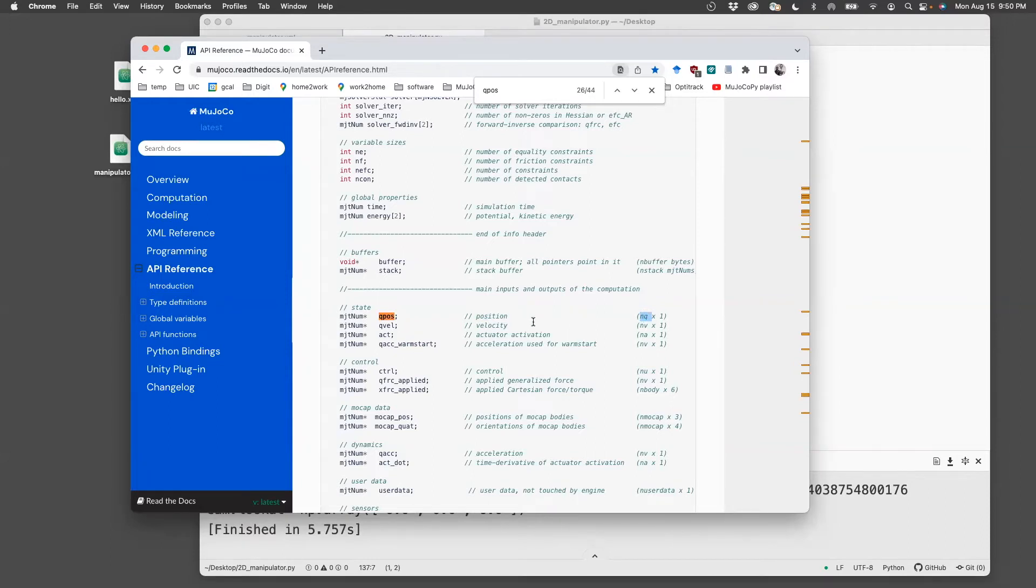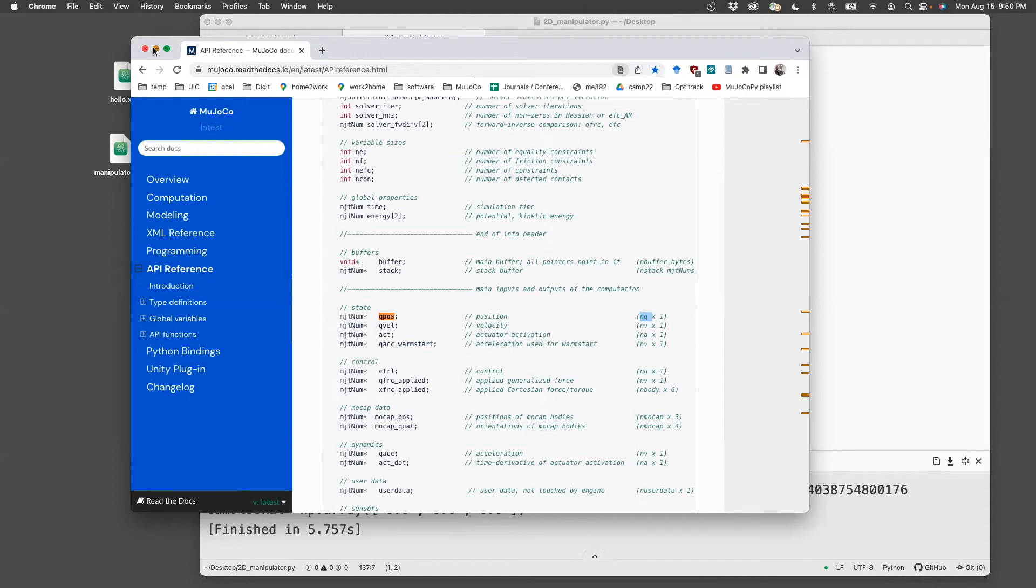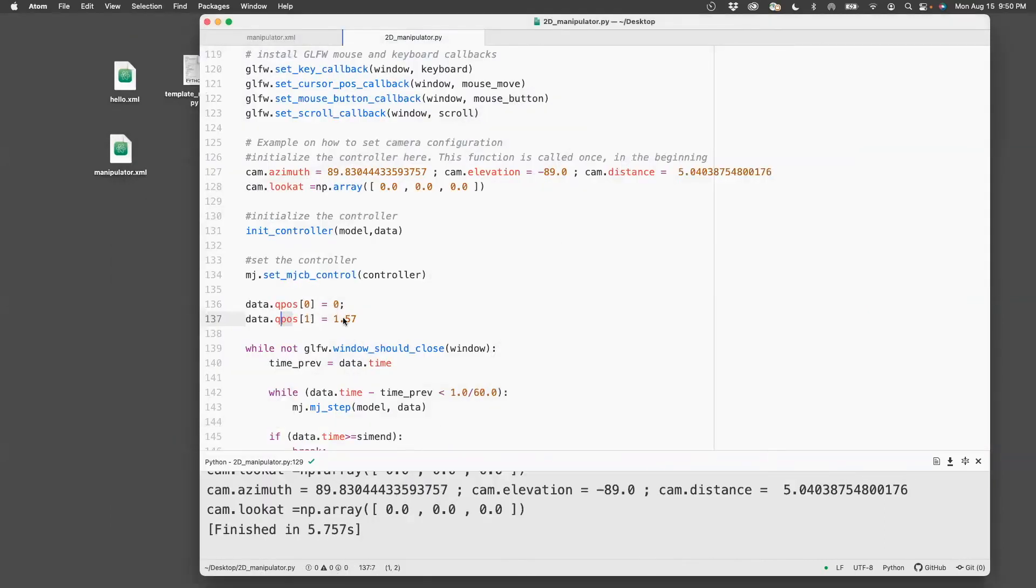So in Python, numbering starts from zero, that's why it's qpos[0], followed by qpos[1]. So here I set the initial position to be zero and 1.57.